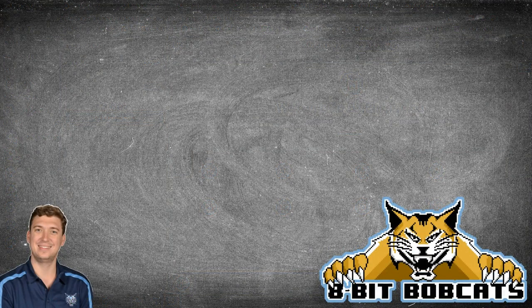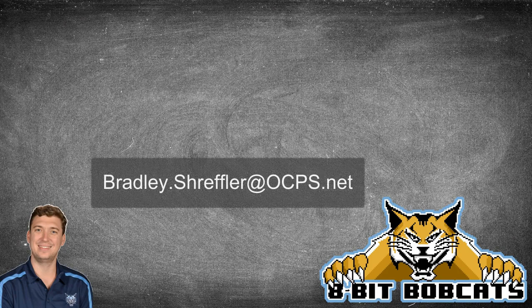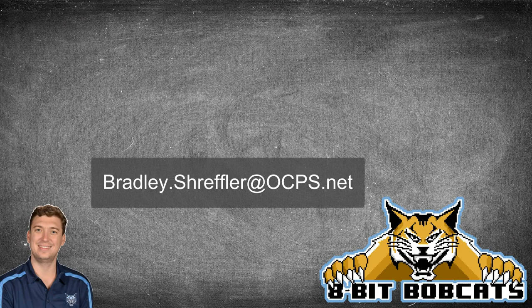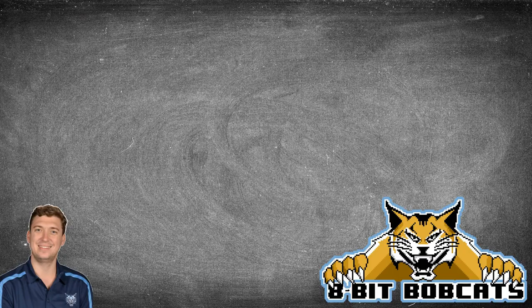So that's how you create breakout rooms and add students that are late to the class. I hope this helped you guys out and as always if you have any additional questions you can reach out to me bradley.schreffler at ocps.net. I'll be glad to help you out there and I know you are going to do awesome things for and with your students this year.